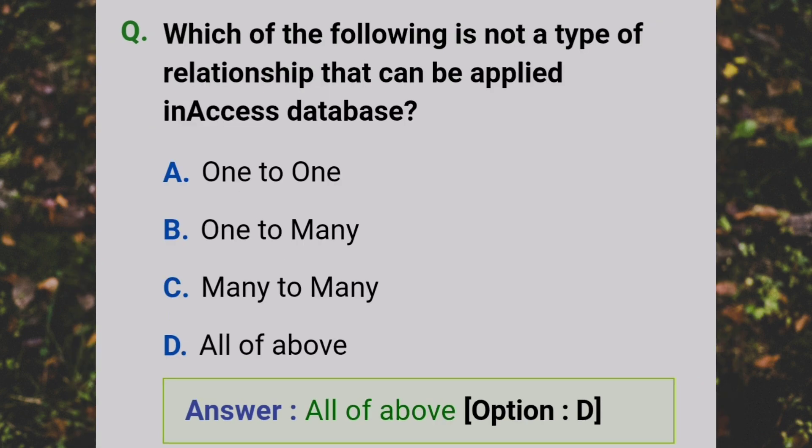Which of the following is not a type of relationship that can be applied in an Access database? Answer: D - All of the above.